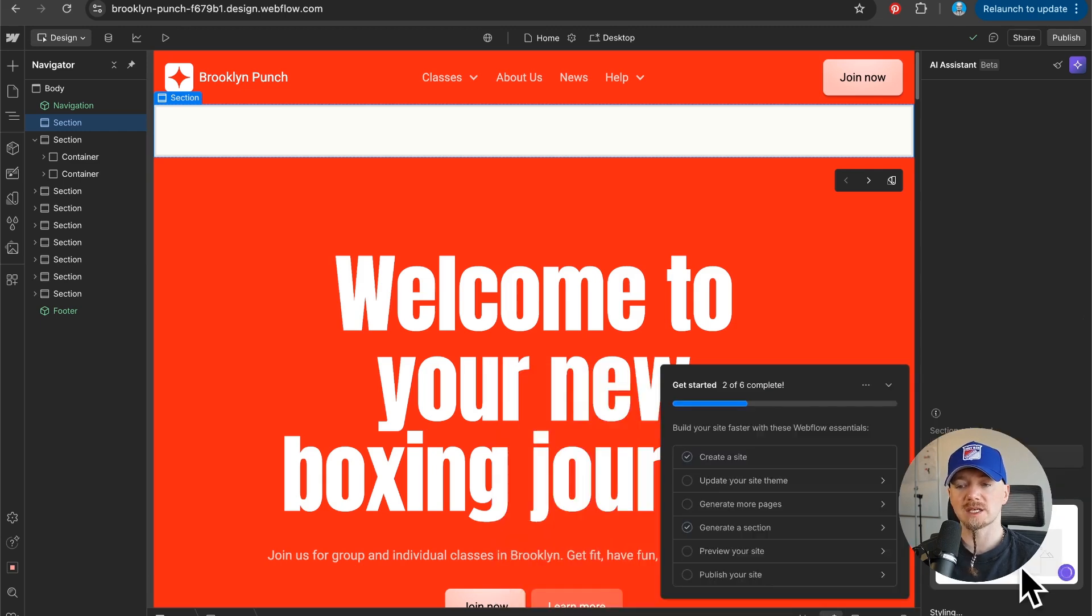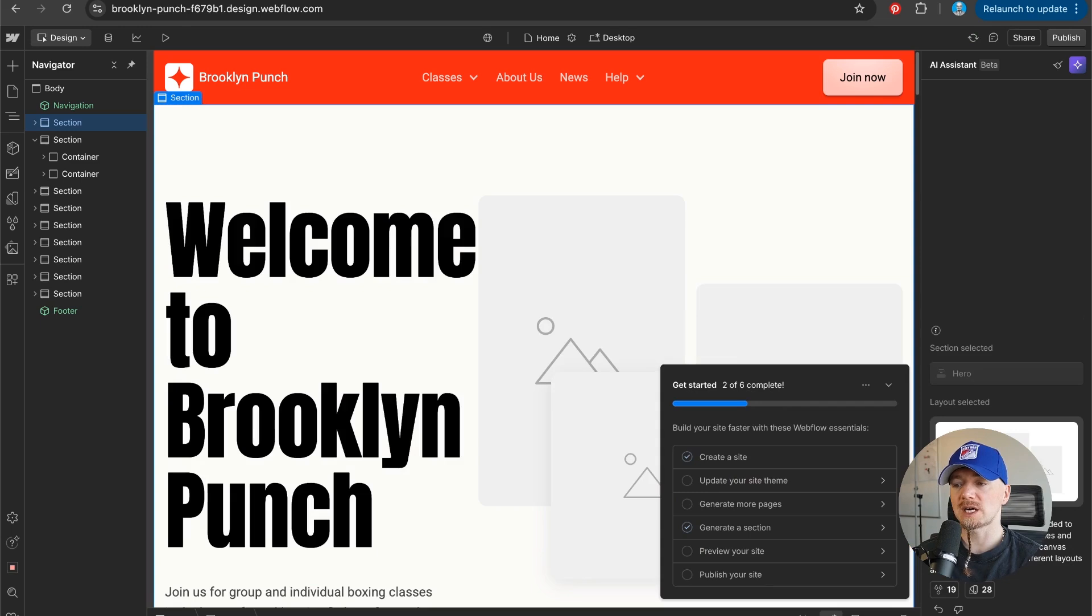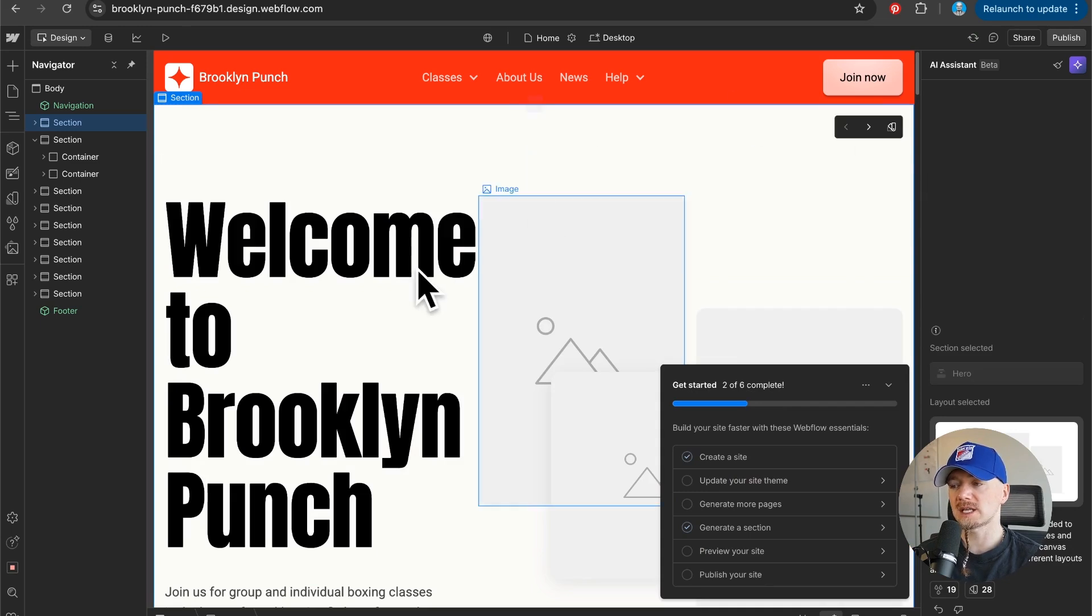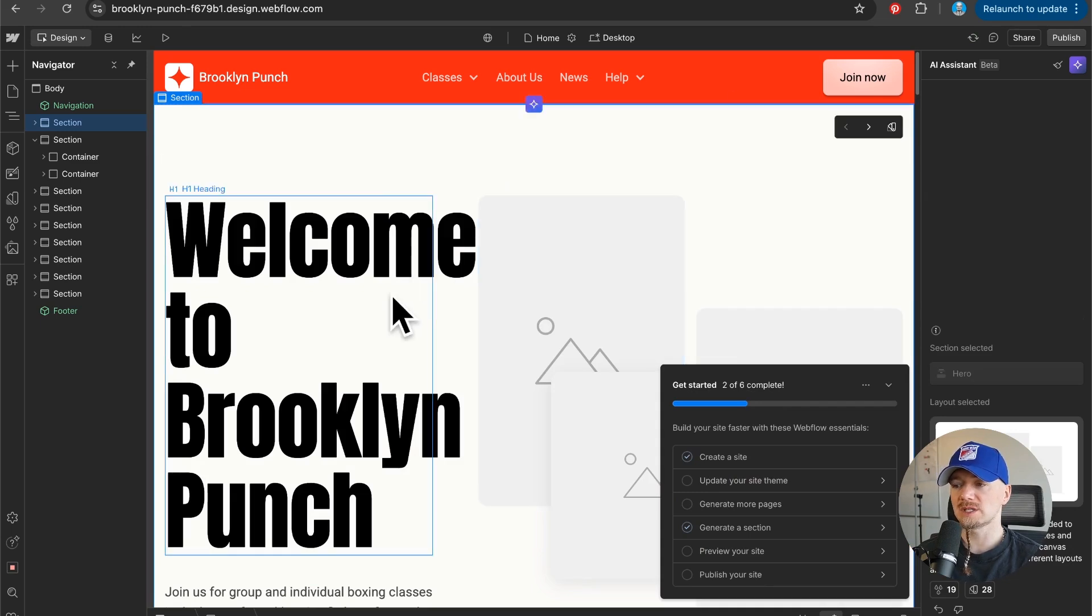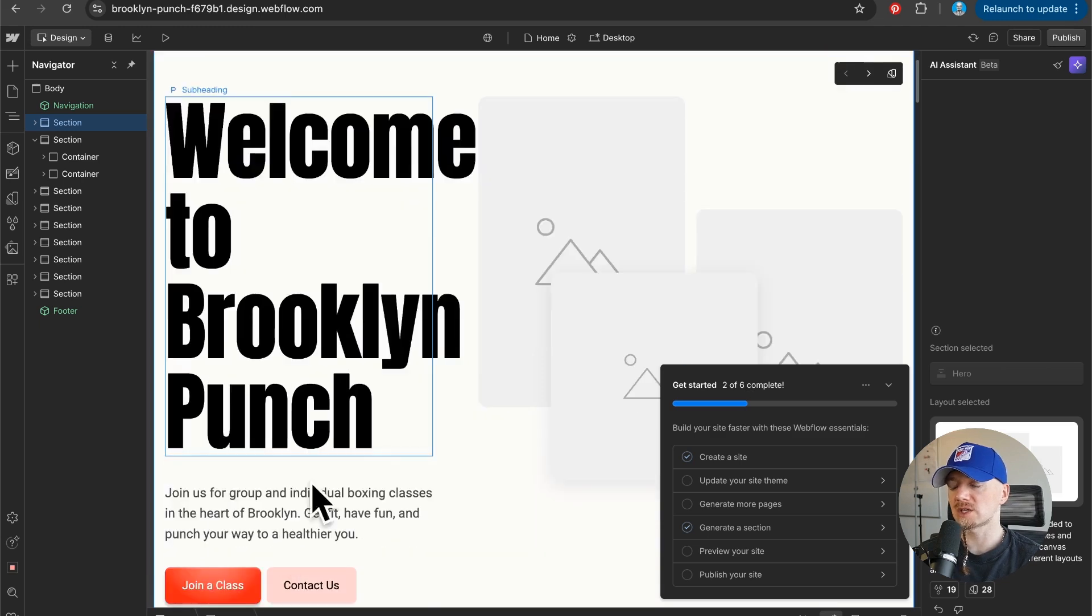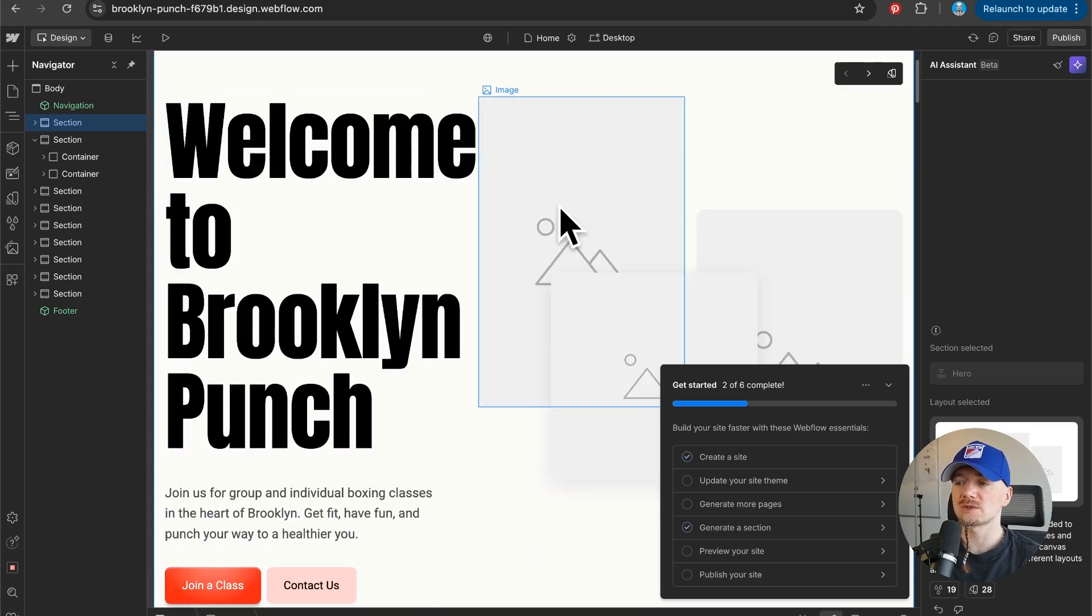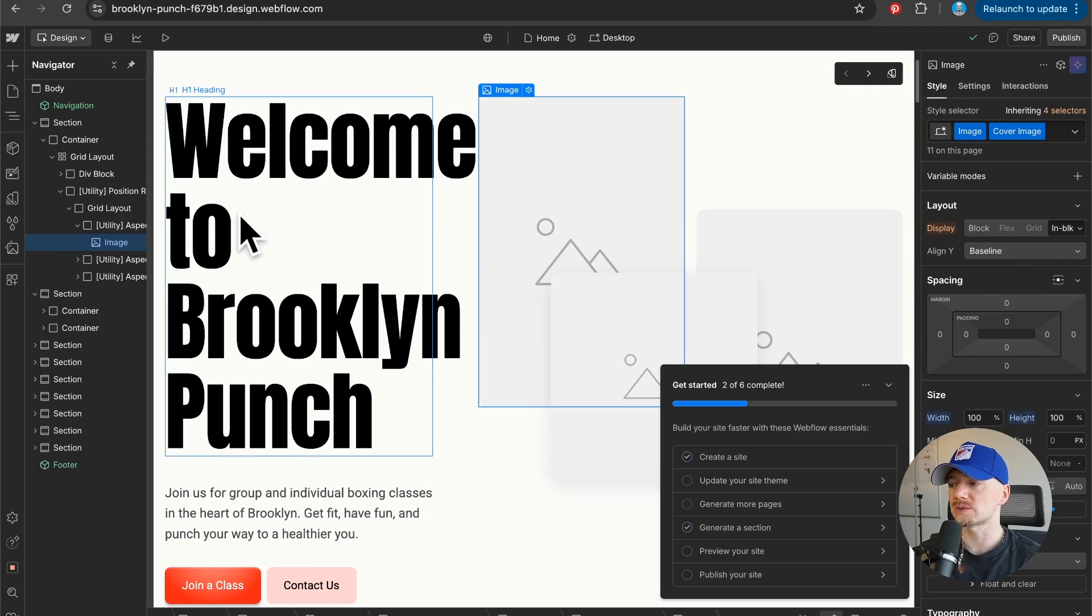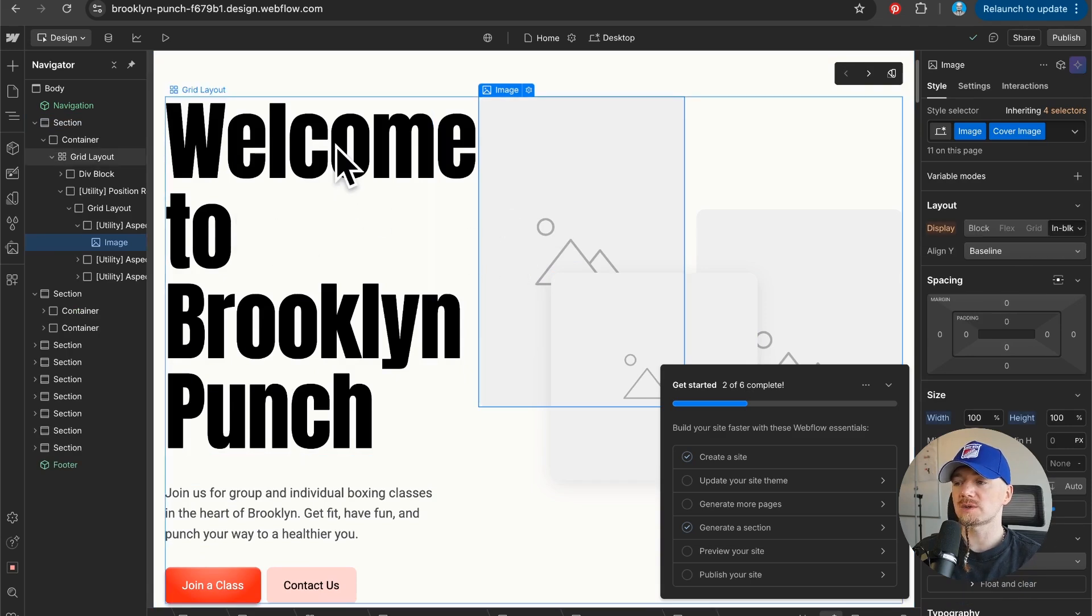Once you click on that layout it will automatically stylize that layout, meaning it will use your custom font for the headings and the colors and so on. Then all you need to do is just upload your images.